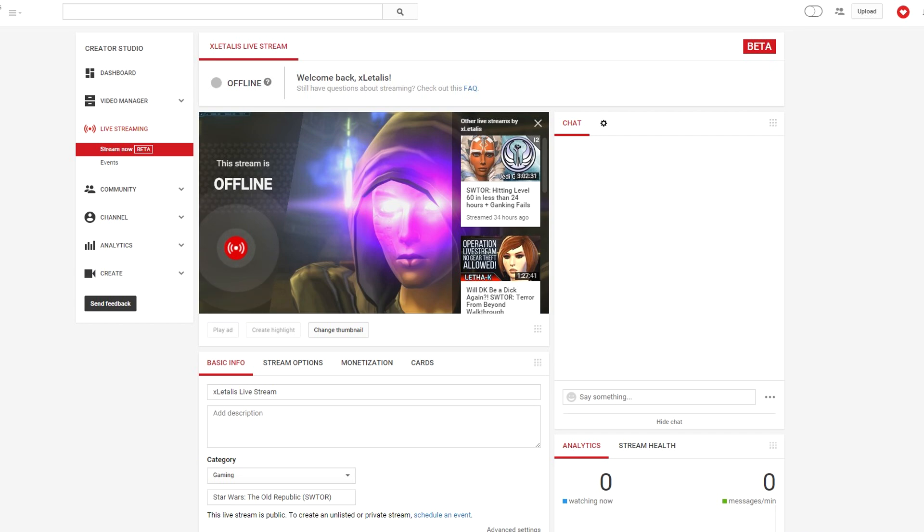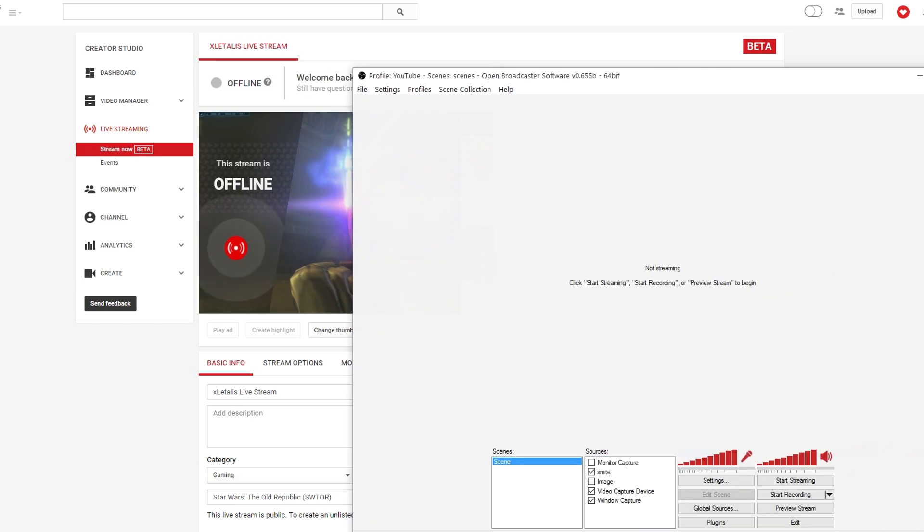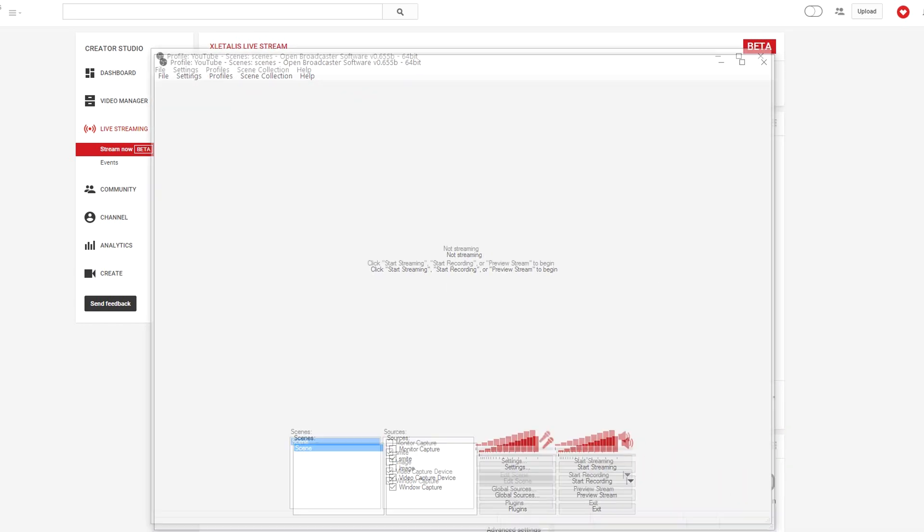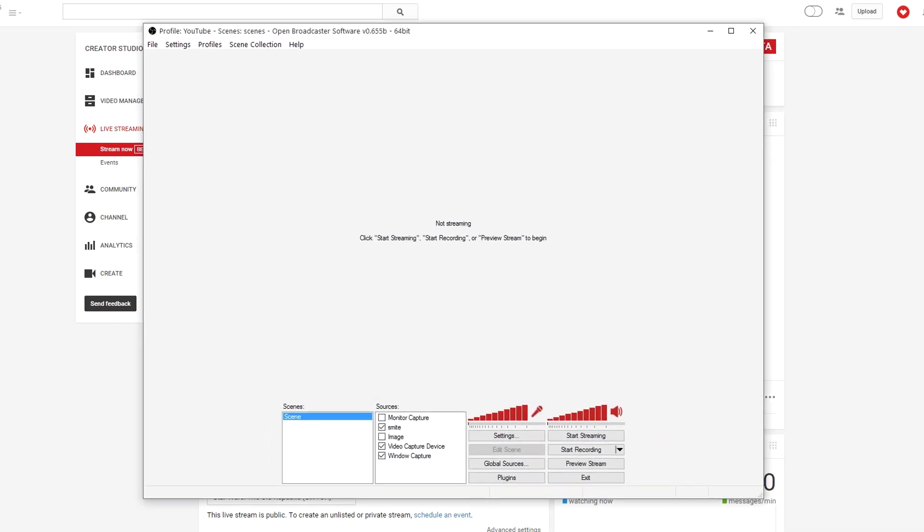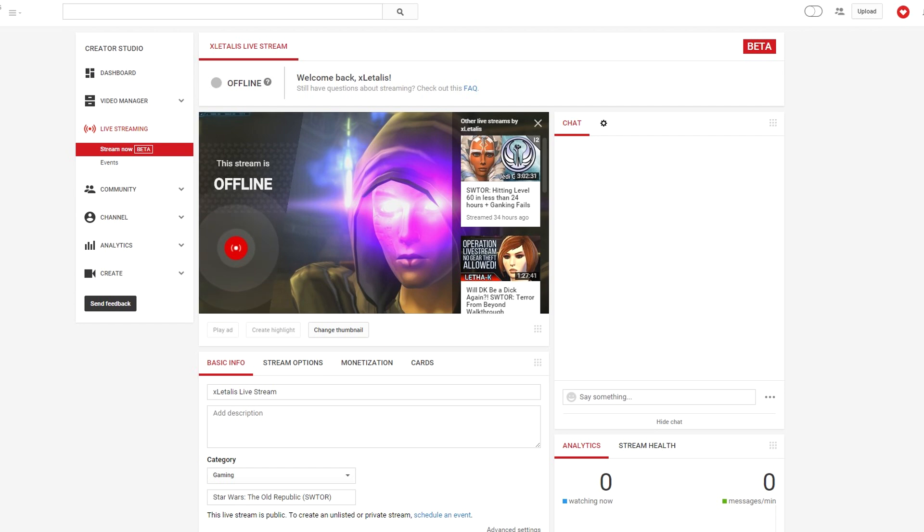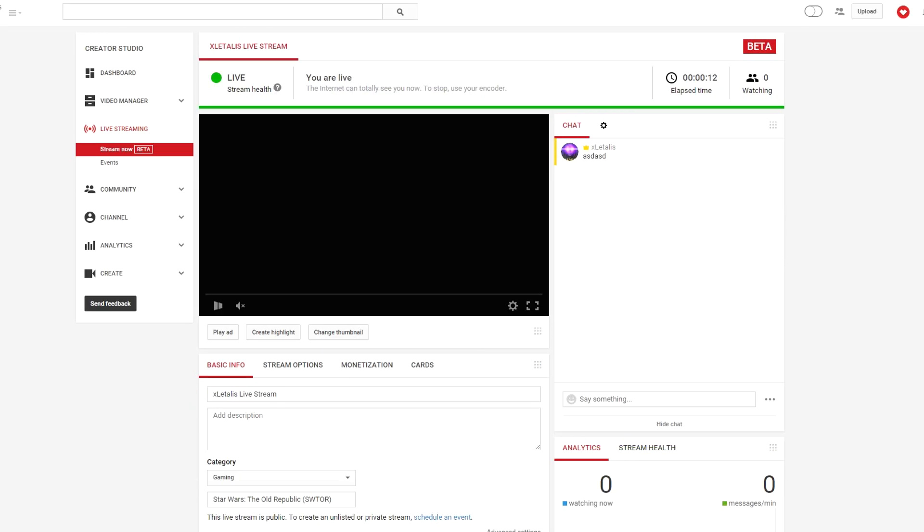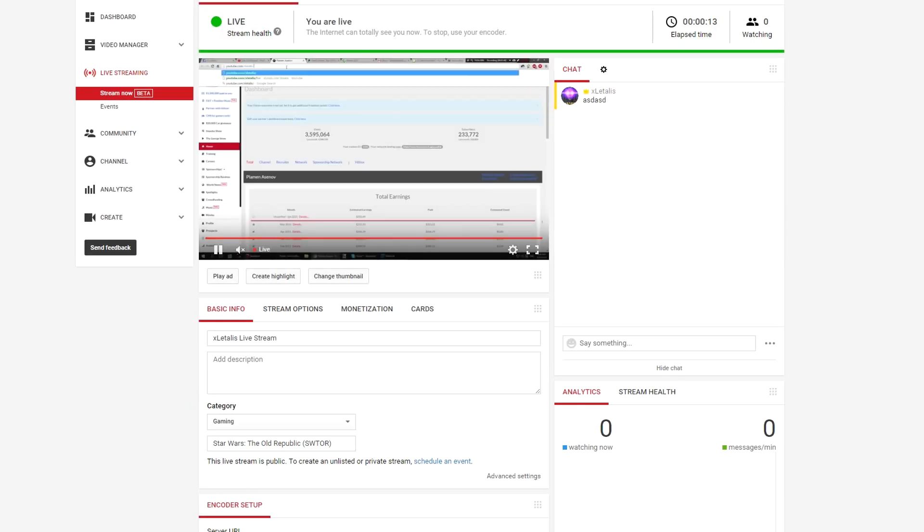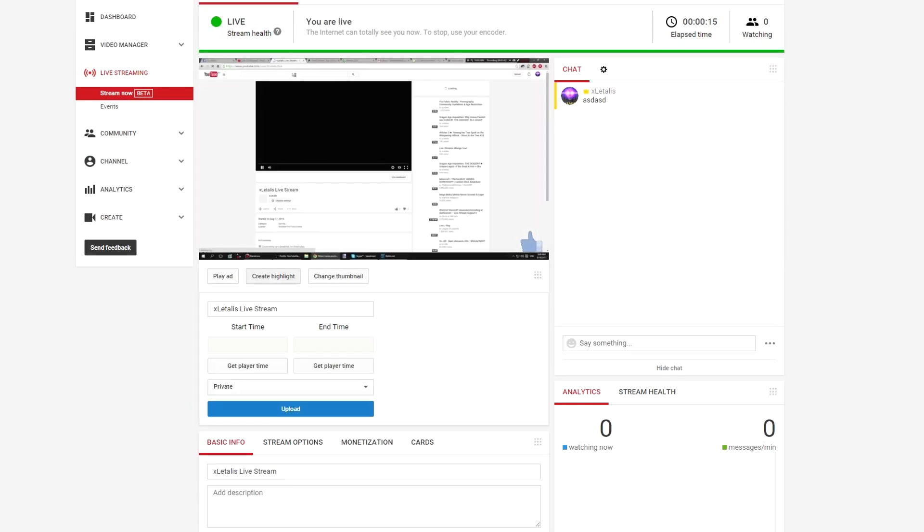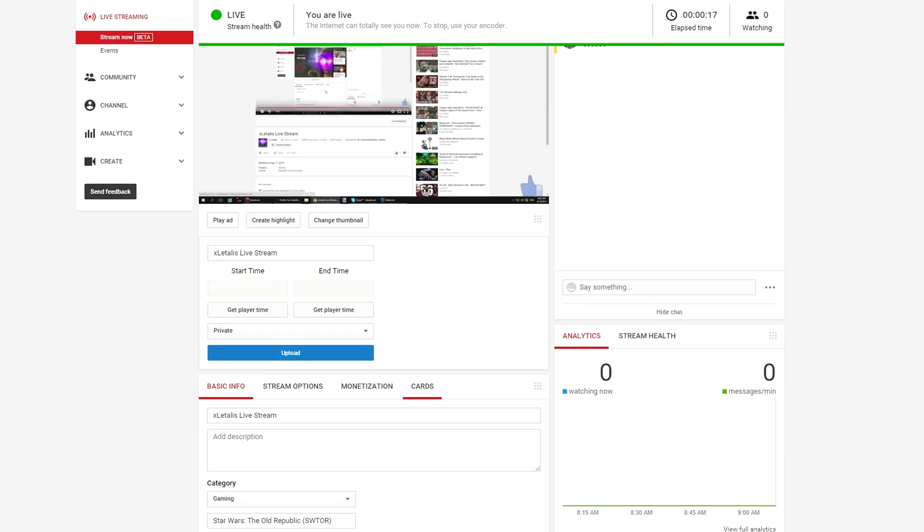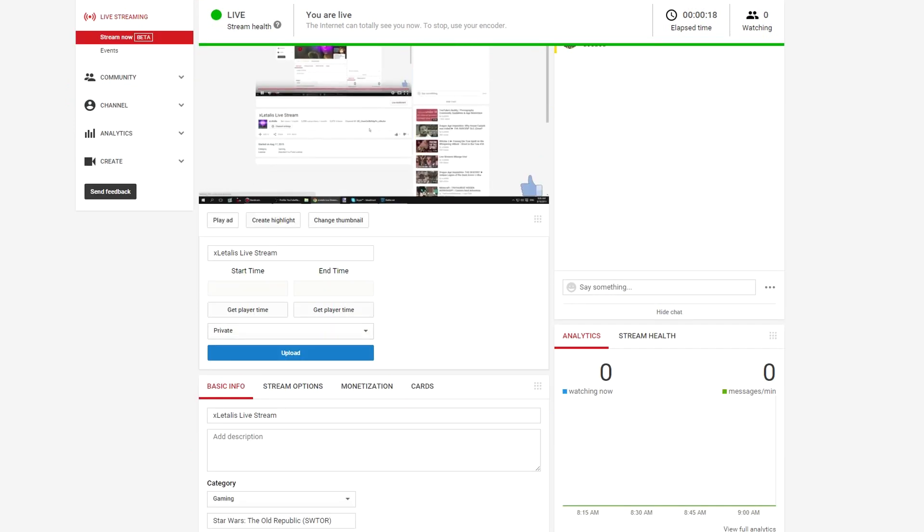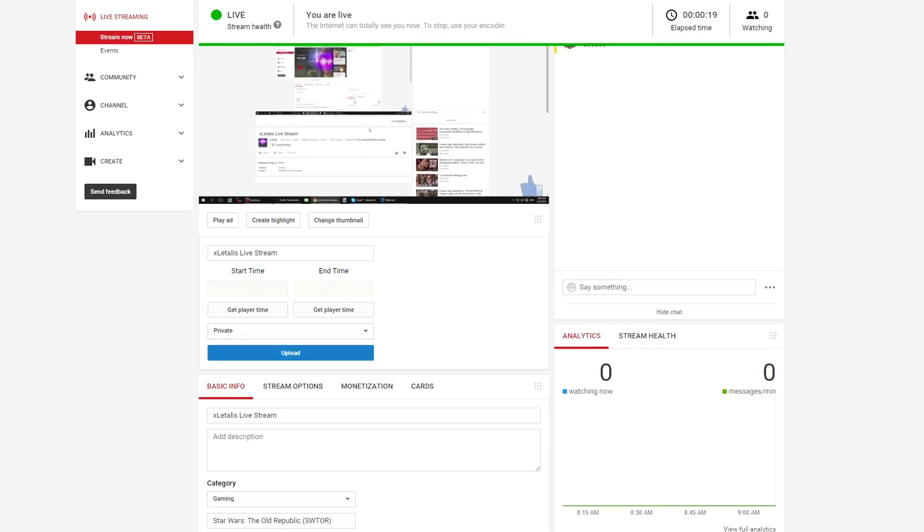There's still a title and description that you only type once. You can change it if you want to, if you stream different games, for example. But if you choose to, you can leave it there forever. You have your thumbnail that serves as a background when you're offline. You can make highlights. You can run ads if you're partnered. Just like Twitch, basically.